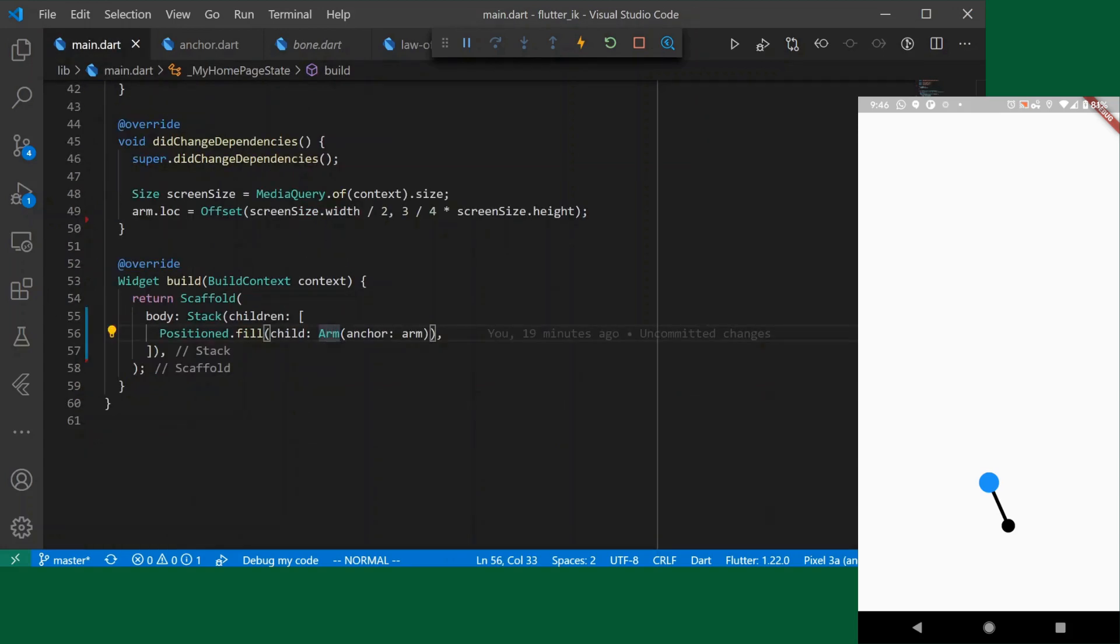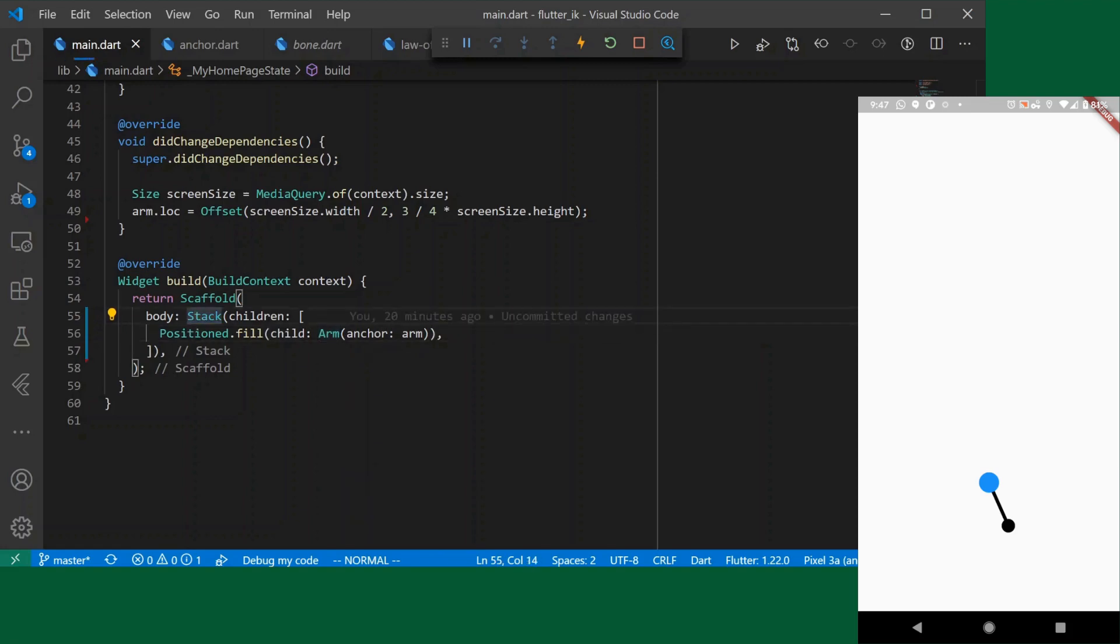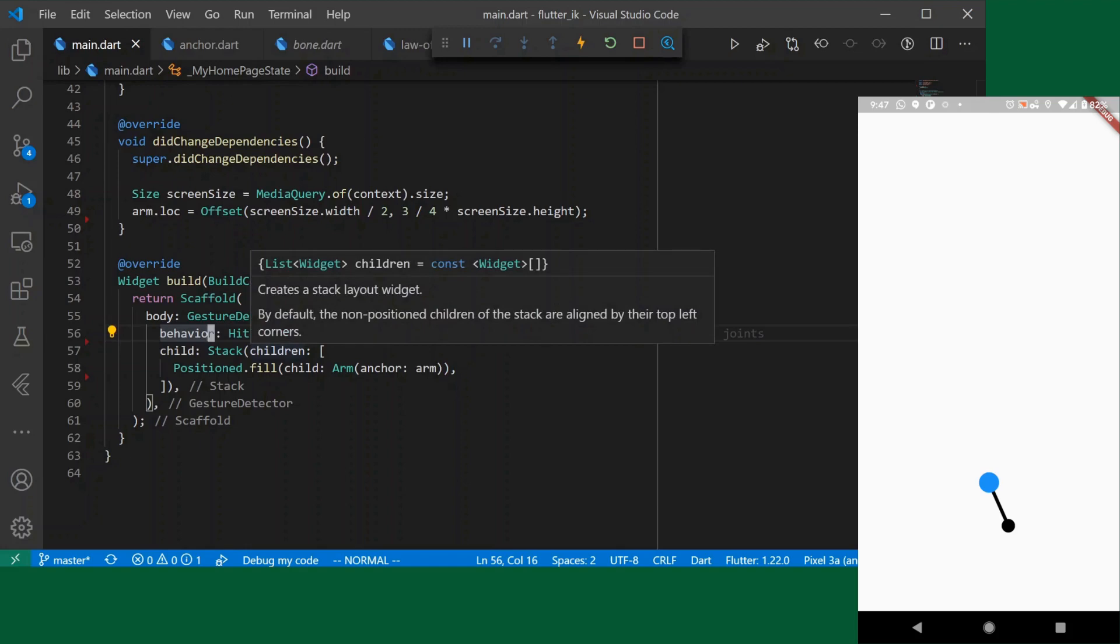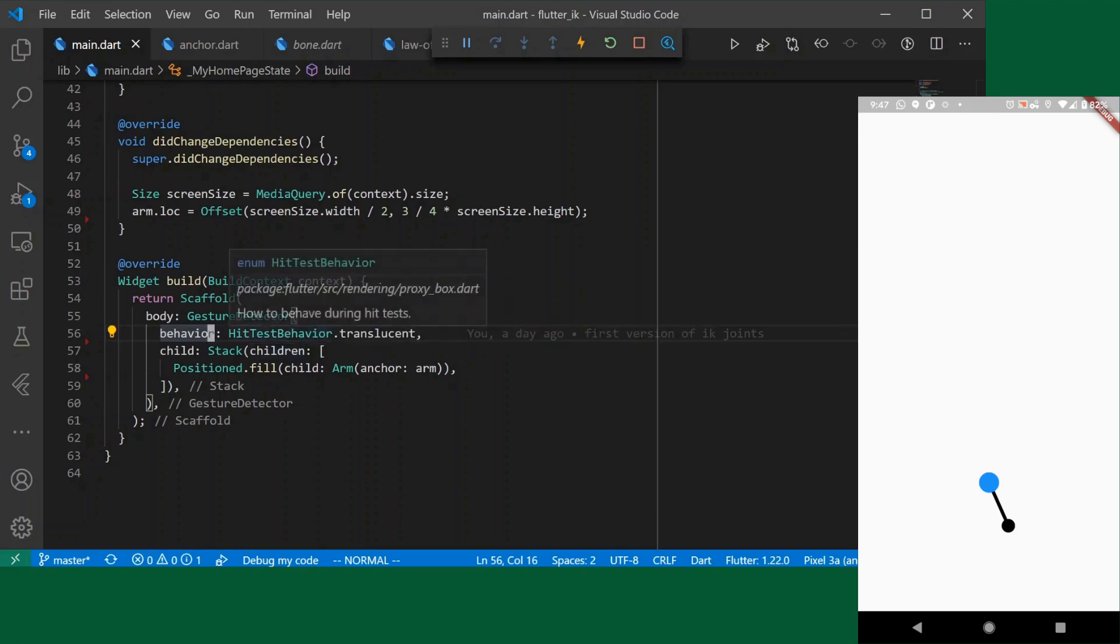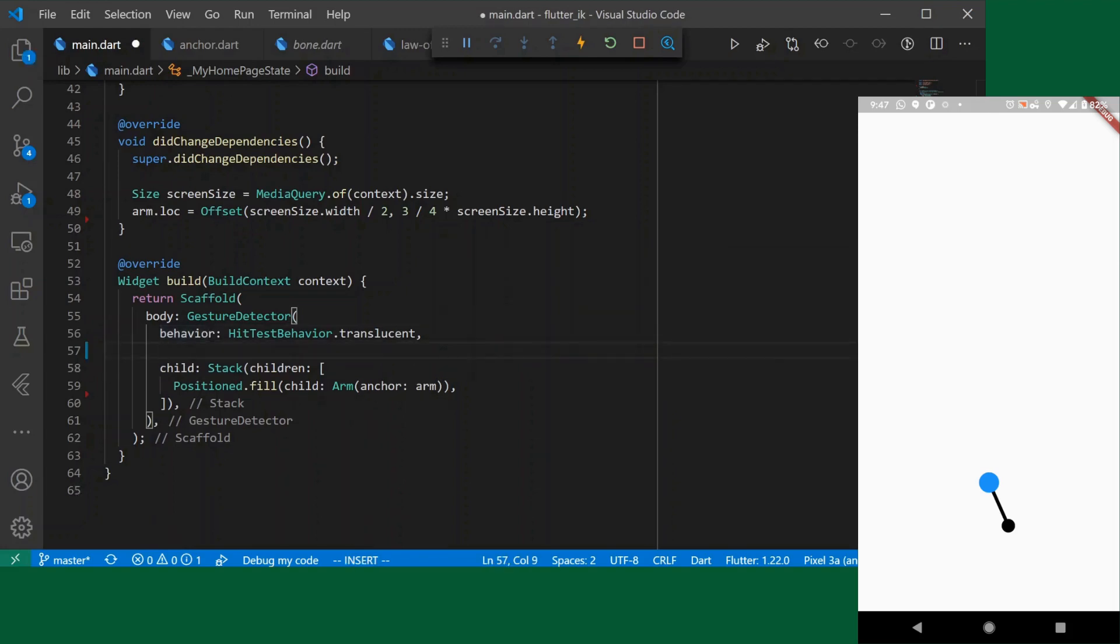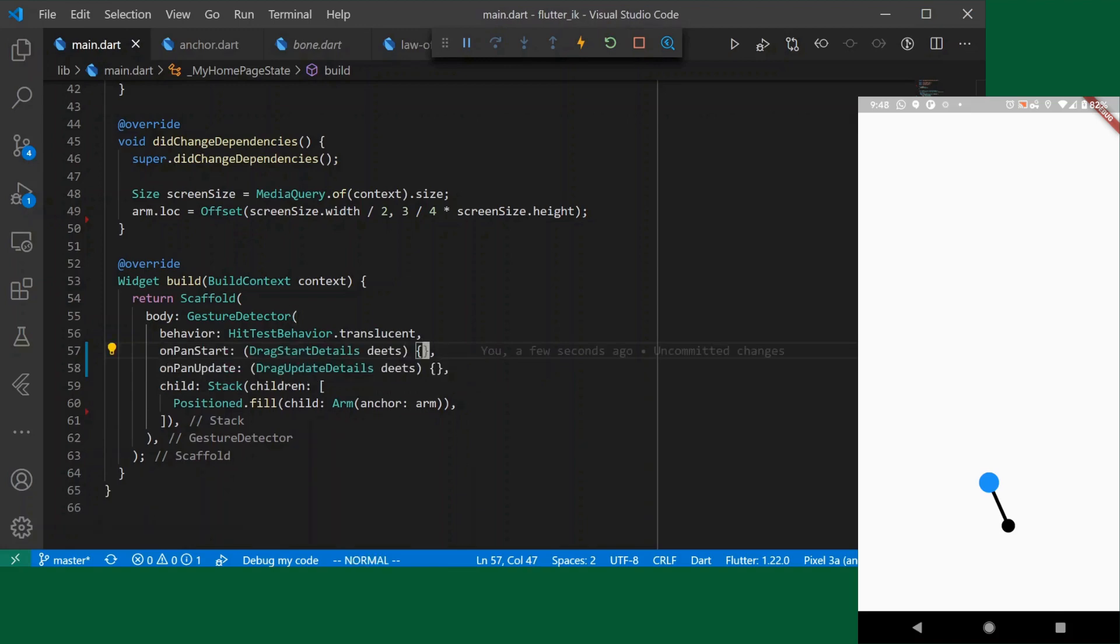Now we want to allow the user to set a target for our arm and we'll just do that by tapping on the screen. So wherever screen taps occur set that as the target for our inverse kinematic solving. And in order to respond to taps we need to wrap everything in the gesture detector. A reminder if you haven't used gesture detector before it's important that you use hit test behavior translucent otherwise it'll require taps occur on opaque parts of the children.